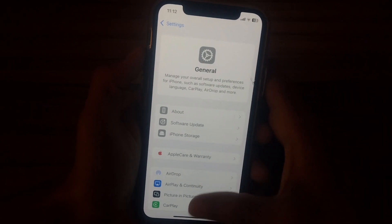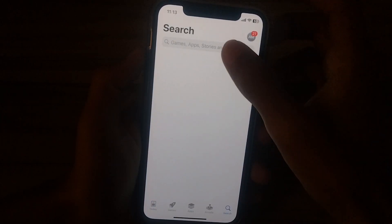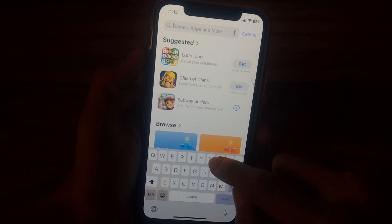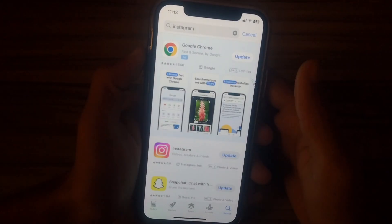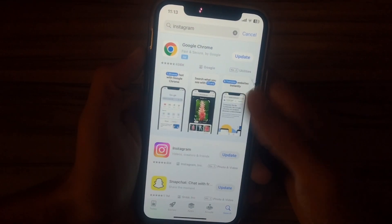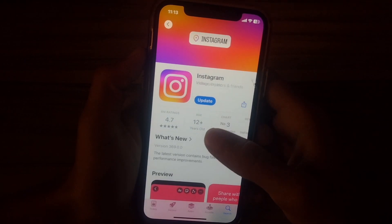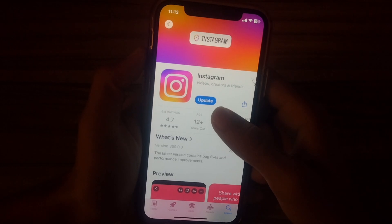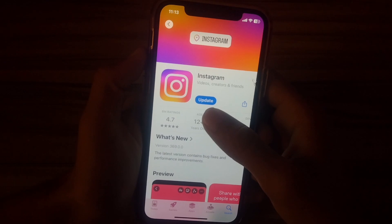After doing this, go back and open the App Store. Tap on the search icon and search for Instagram in the search bar. Check if you have any kind of update available for your Instagram app or not.